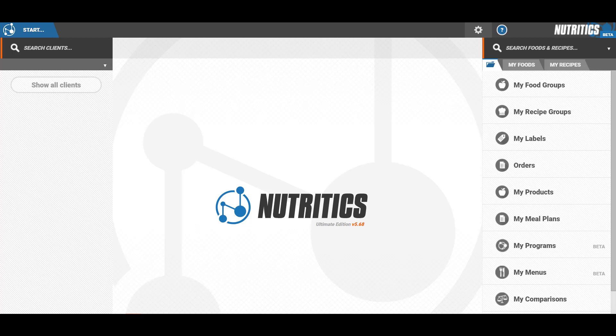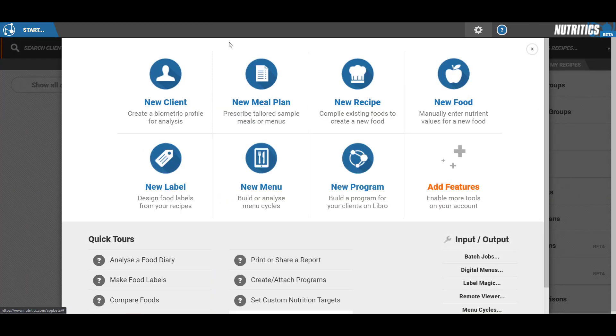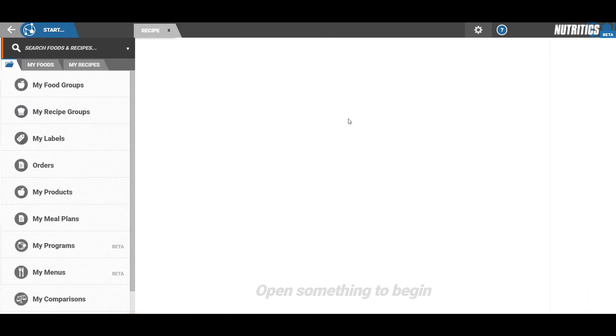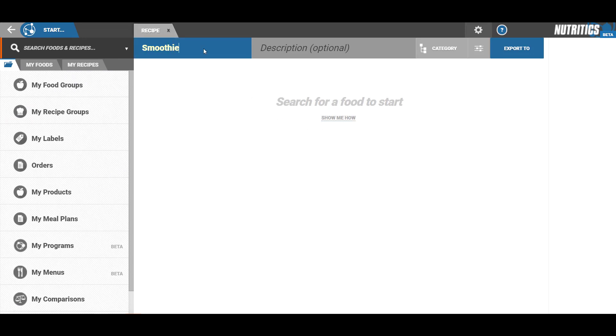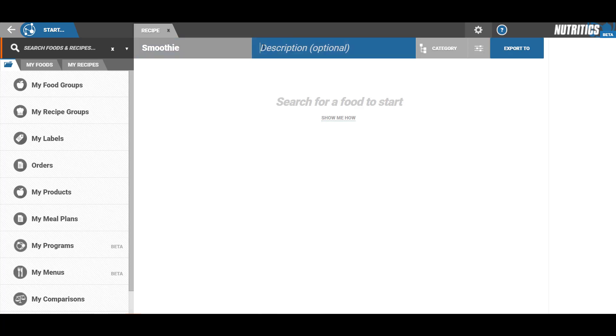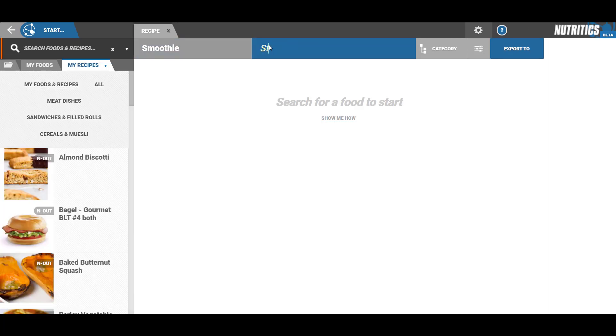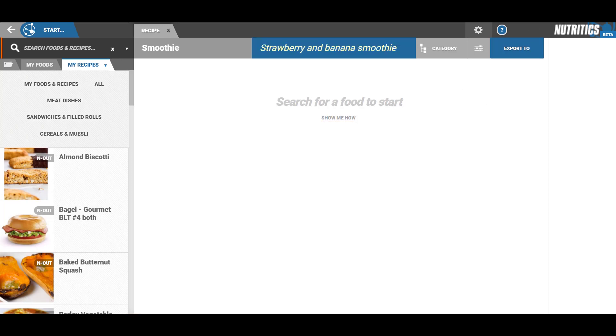Provide a name and optional description in the boxes provided. These will act as keyword tags later when searching for your recipe. You will also need to select a category for your recipe.